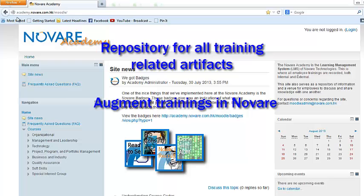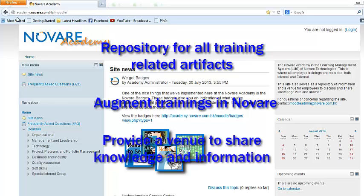And be able to track attendance to courses and even grade participants on whether or not they pass or fail a training course. Number three: to be able to provide a venue for Novari resources to share knowledge and information. We'll be putting up forums and discussion boards all over the site.